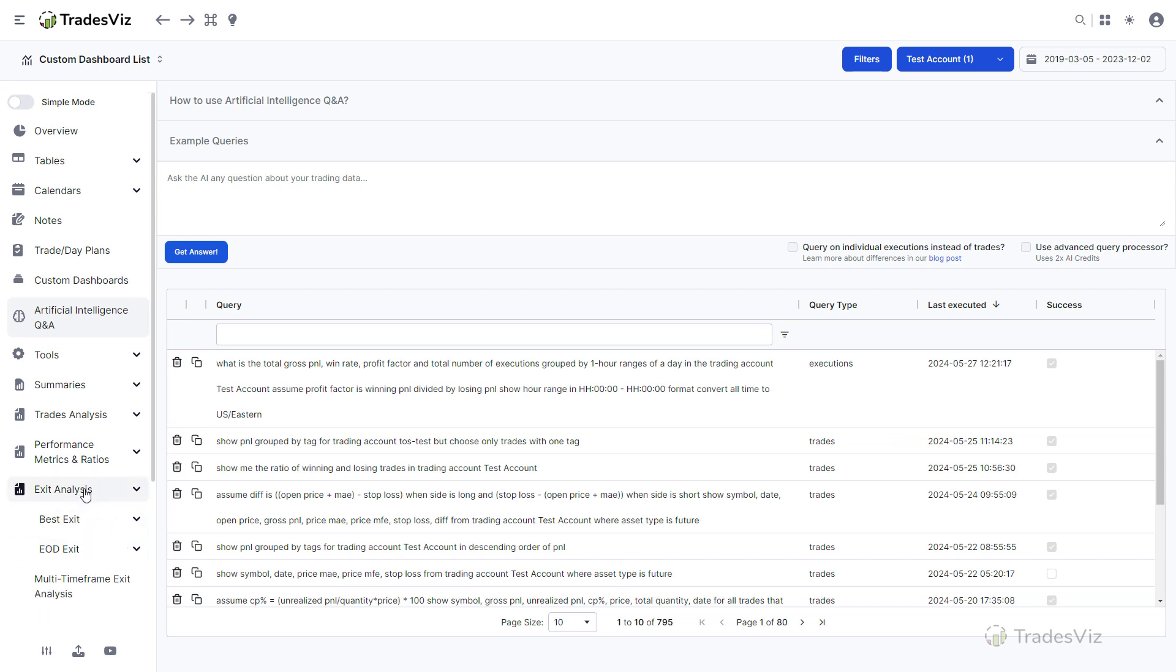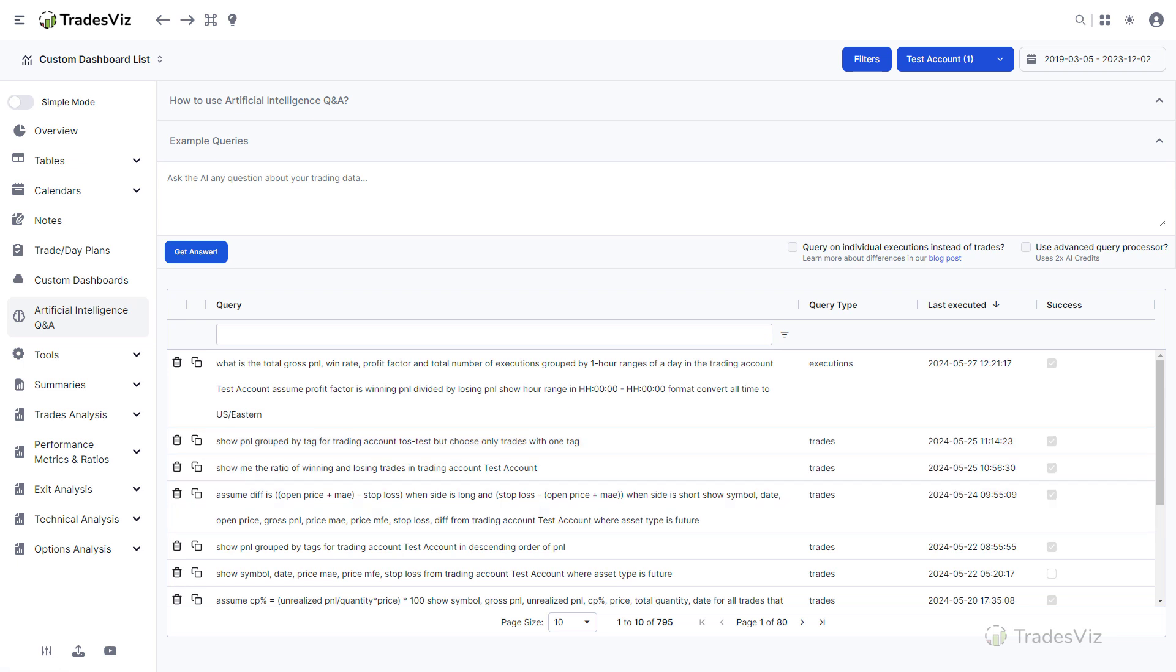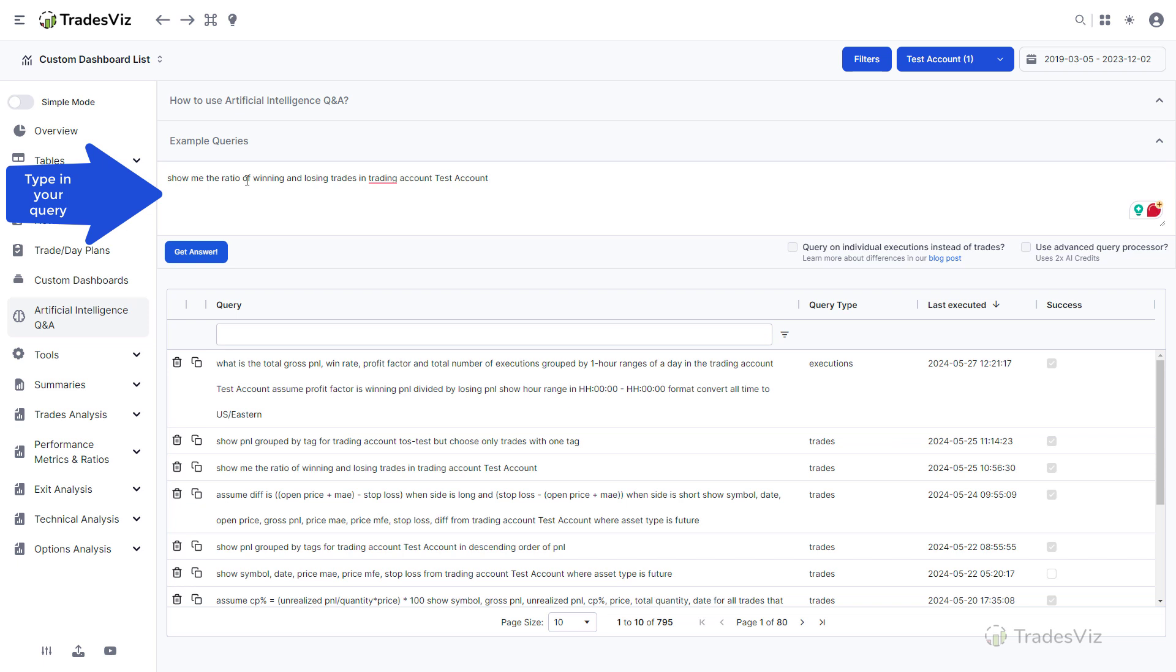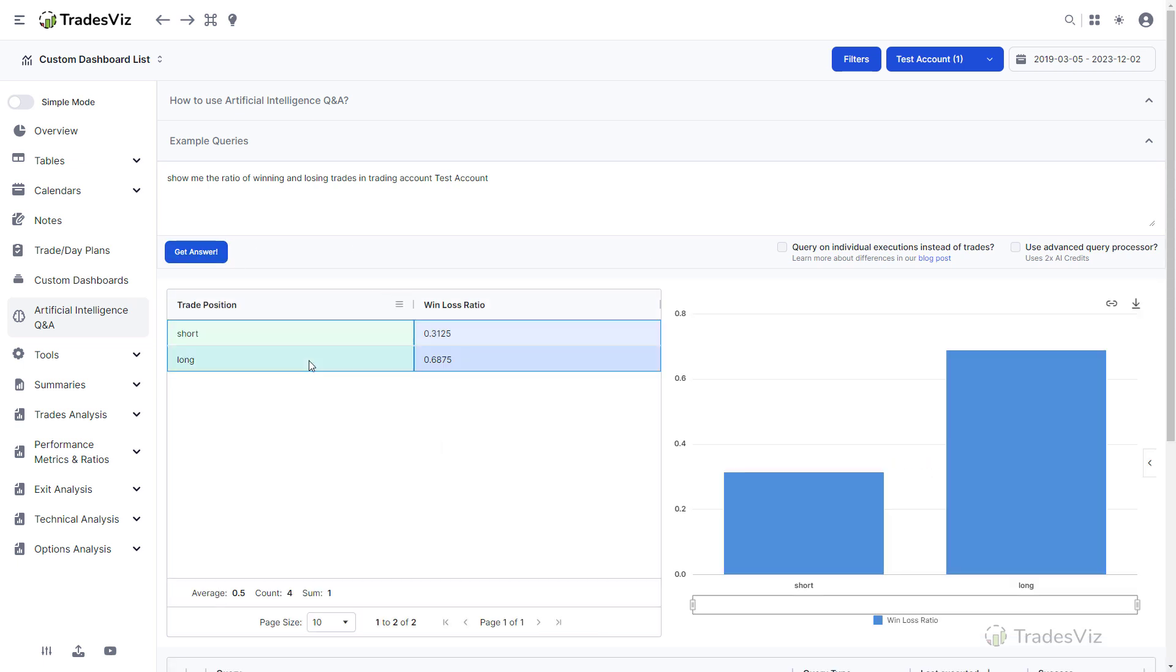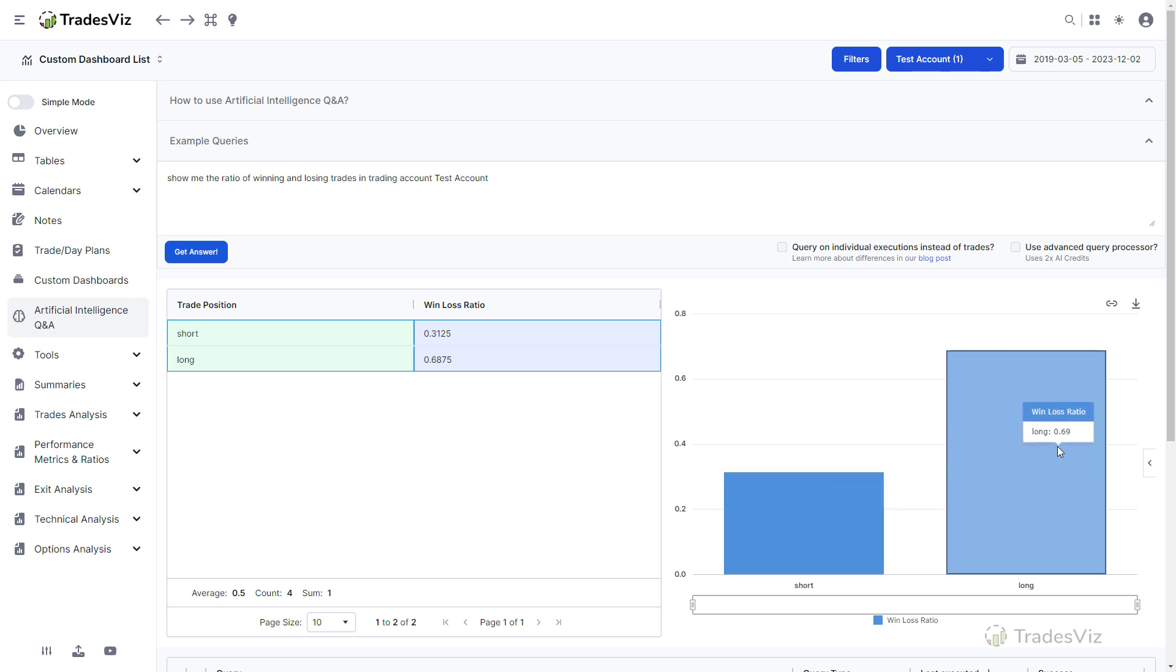The gist of this feature is that you can ask pretty much any question you want about your trading data to the AI system and it will give you the stats you are looking for. Instead of looking at the same charts or searching through hundreds of stats, you can simply ask your questions in natural language. We'll start with a simple example.